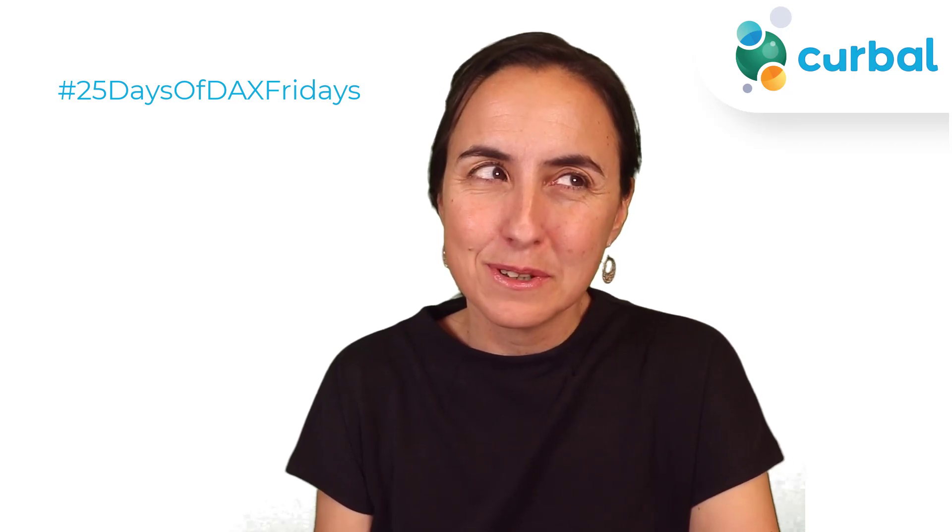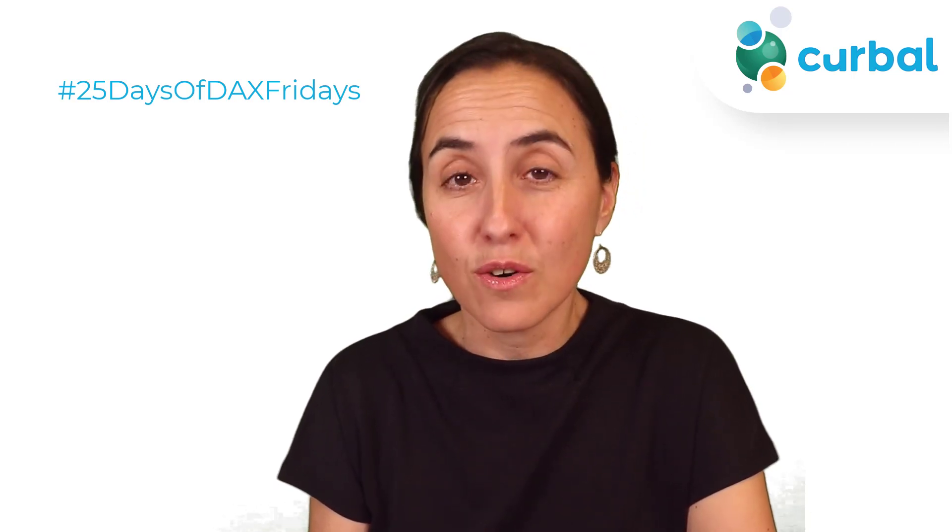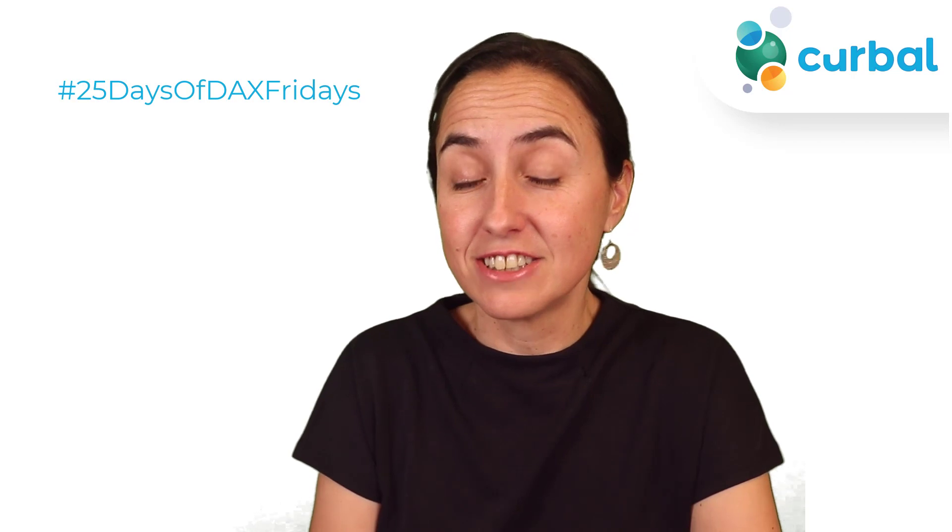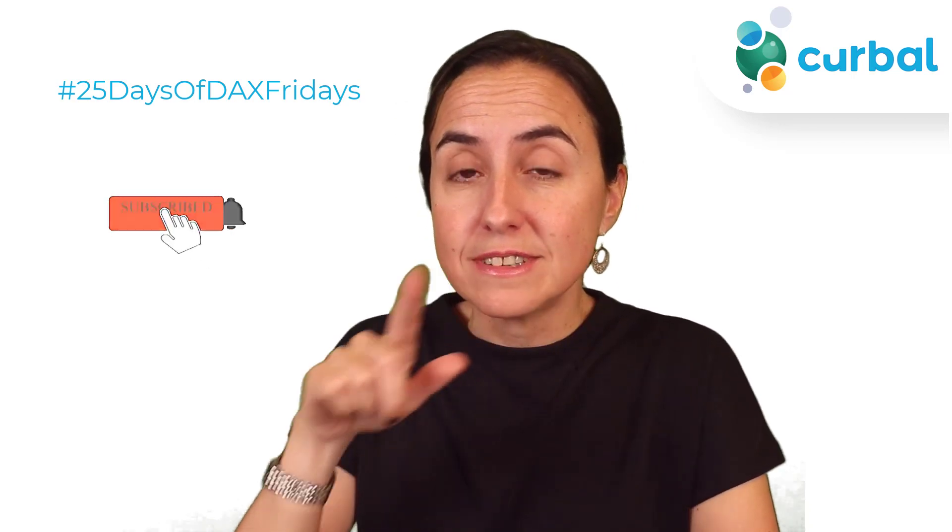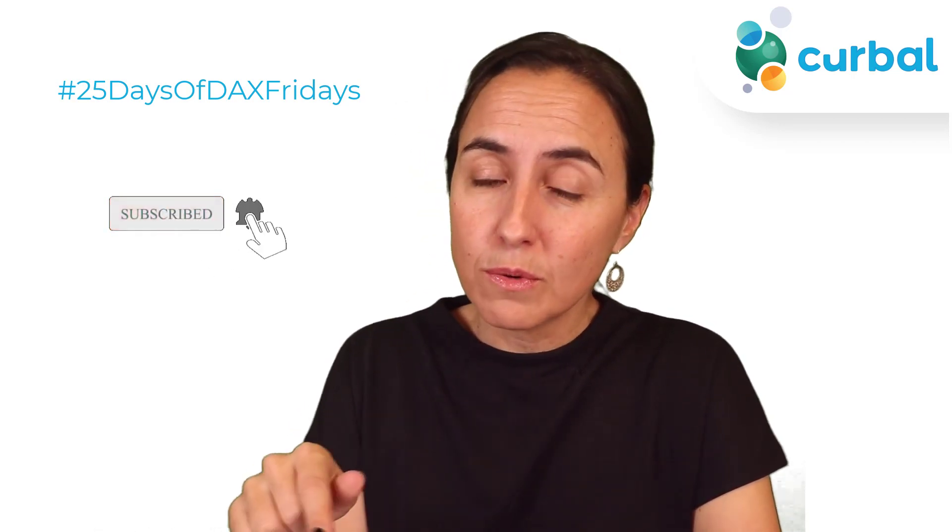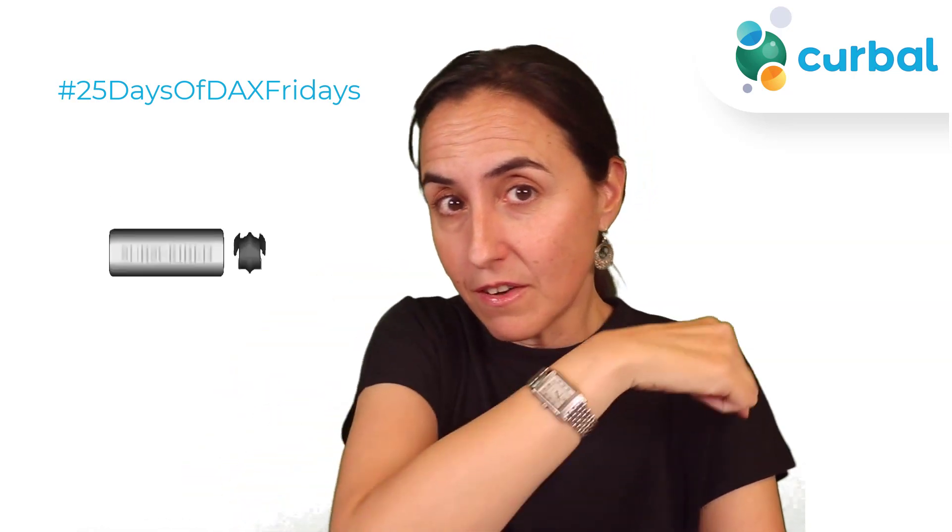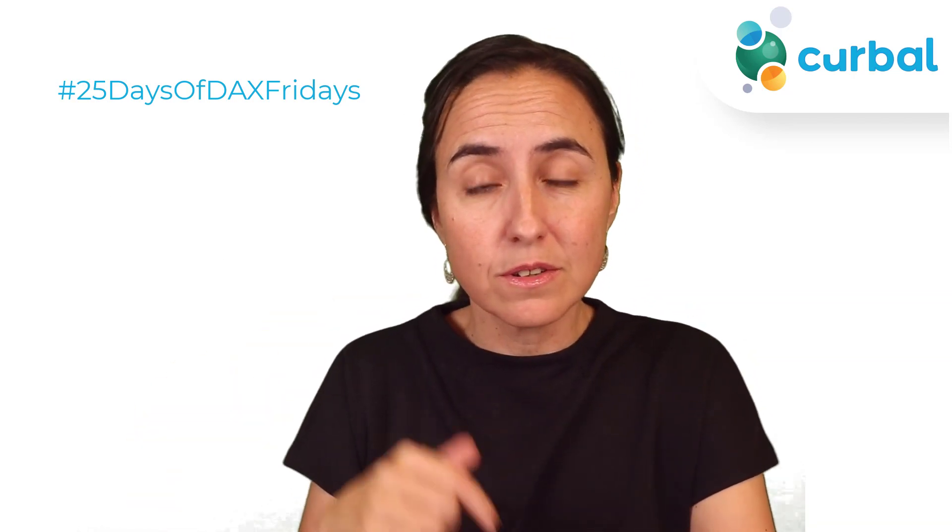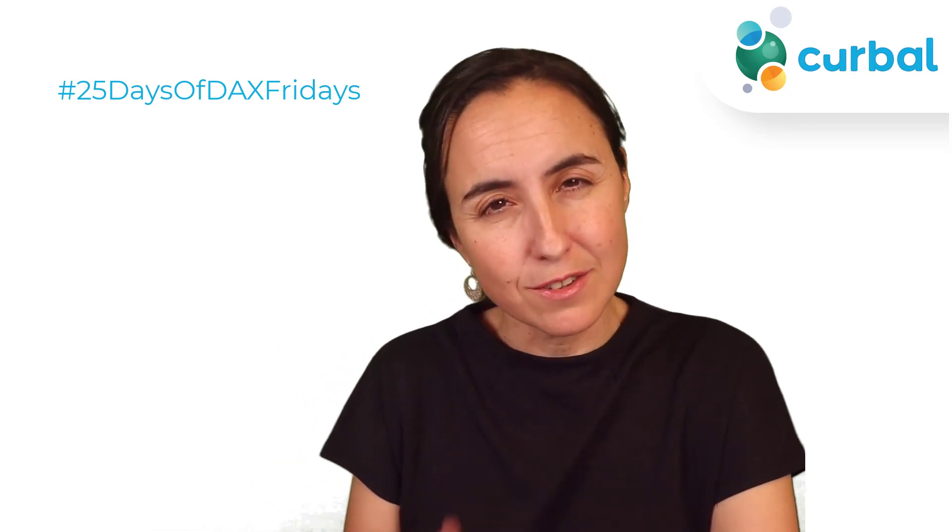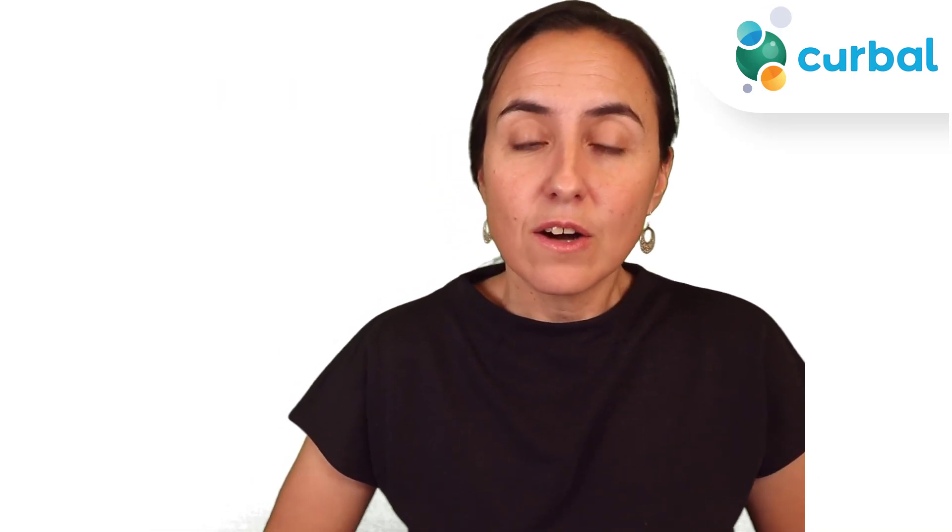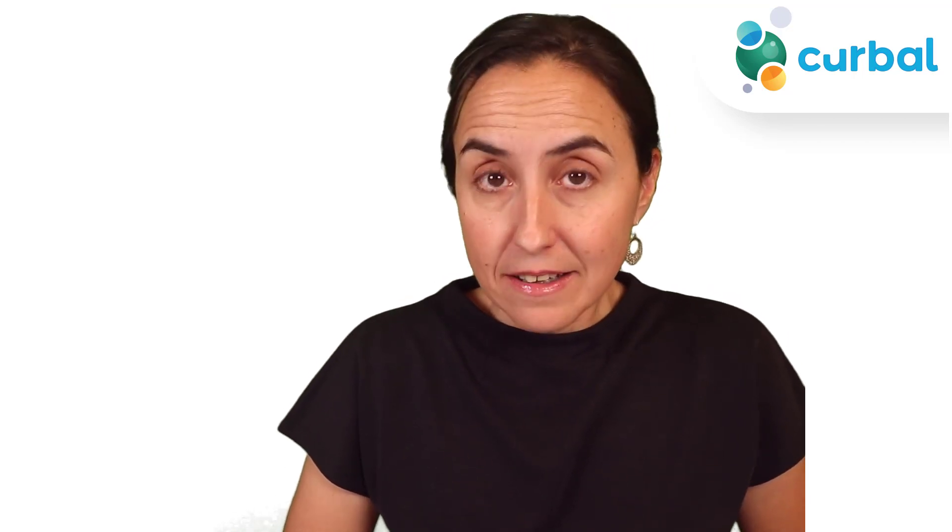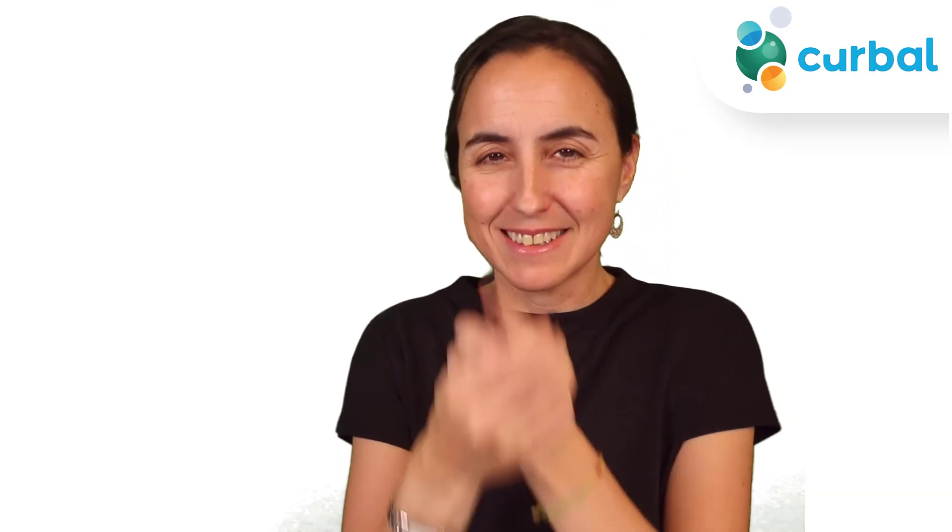Hello everybody and welcome to another 25 Days of DAX Fridays Challenge, this time for the solution of Day 9. If you're not sure what I'm talking about, all the details are in the description down below, so go check it out. It's not too late to participate. Now if you're stuck on Day 9 or would like to see how I did it, this is the video, so let's get started.